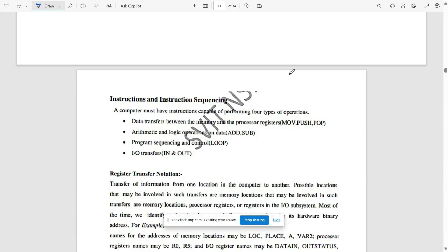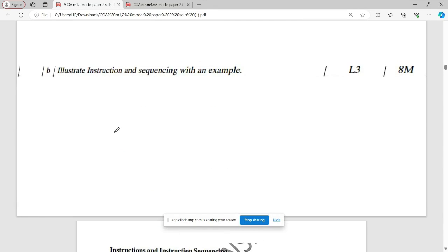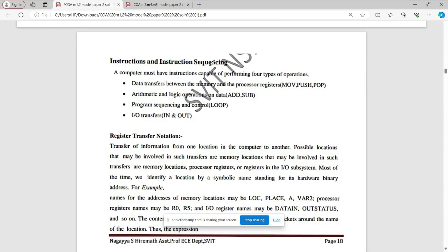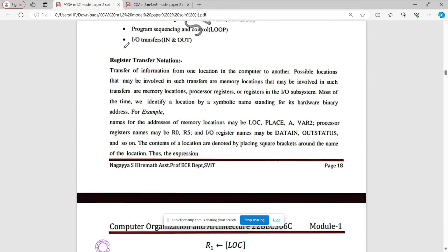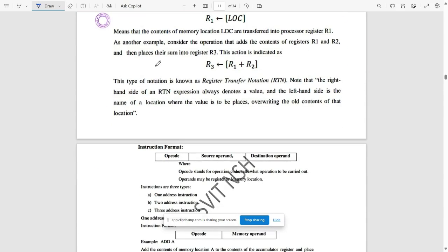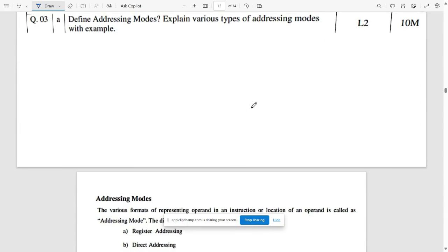Solutions provided cover the available questions; remaining solutions will be provided as soon as possible. For instruction sequencing, a computer must have instructions capable of performing four types of operations: move, push, pop, add/subtract, loop, in, and out. Also write out register transfer notation with examples and instruction formats.